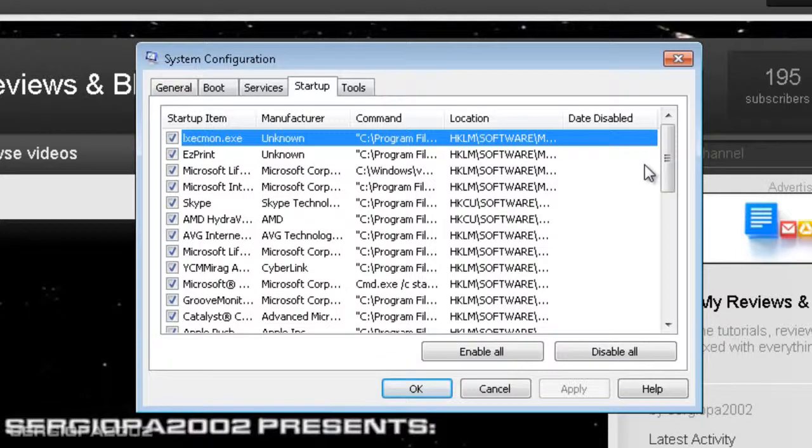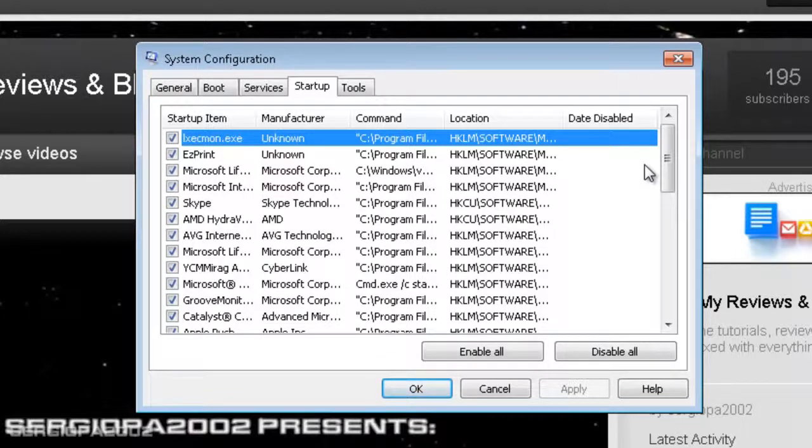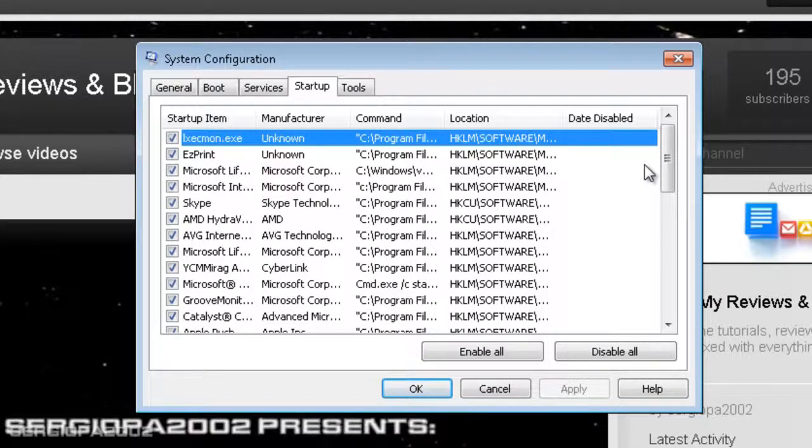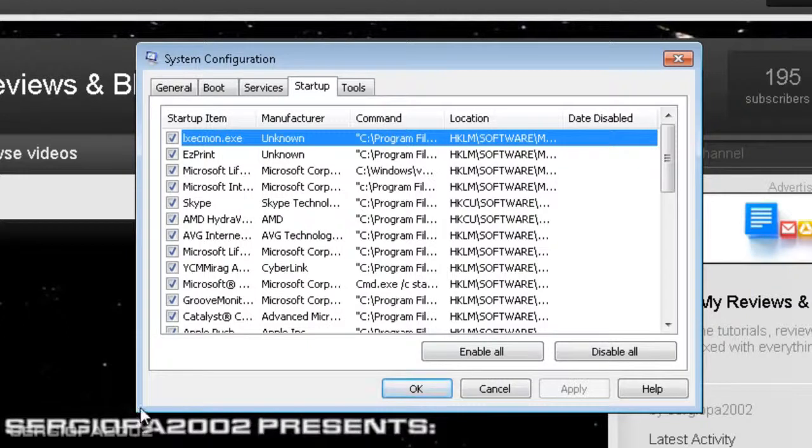The more months you have your machine, the more software you install, the more processes and the more services and also the more items will appear on this list. So what you have to do, one of the first steps to make your computer faster, is just go through this list.